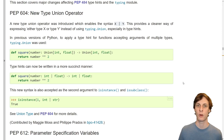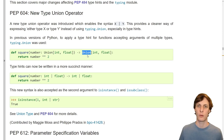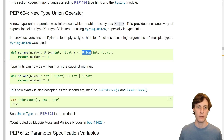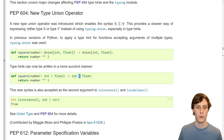First up is PEP 604 with the new type union operator. In the past, it's been a little bit annoying to work with type unions. I had to import Union from the typing library, and writing it that way just doesn't feel very good. Well, from now on, you can use the vertical bar or pipe character to denote the union of two types.